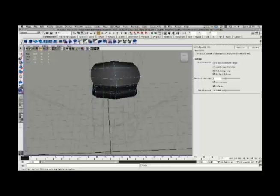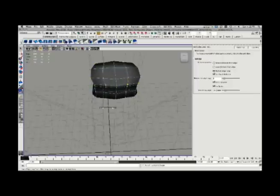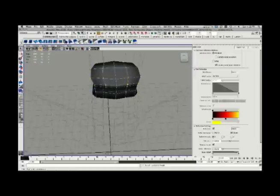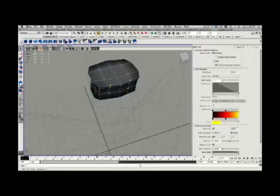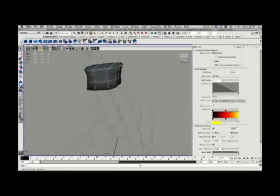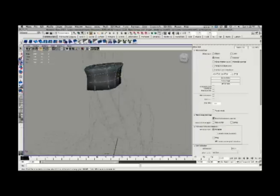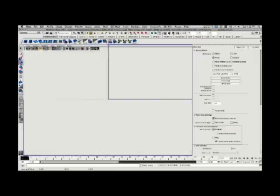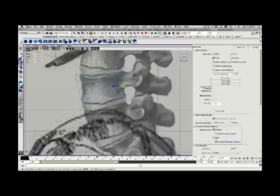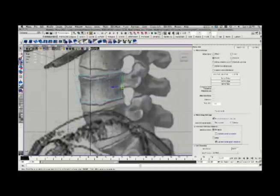Now, using the Insert Edge Loop tool here, I can put new edge loops in, but I want to work symmetrically. So instead, I'm going to modify the way this tool works to evenly space out the edge loops, changing how the tool works in the Tool Settings window. This will make sure when I cut new edge loops, they're directly through the center of those divisions, and that way I can continue to work symmetrically without having to create a duplicate instance.